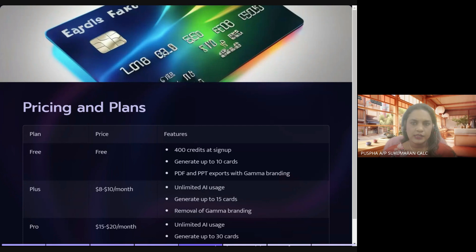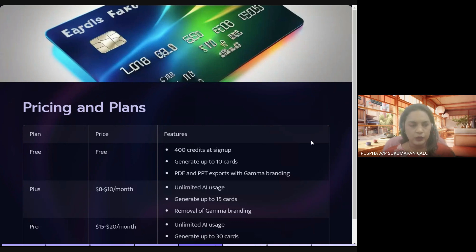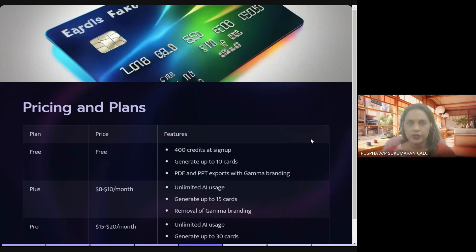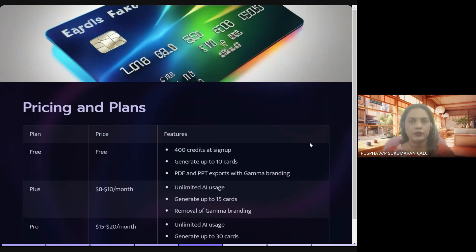Pricing and plans. Just like any other AI, we have the basic free version and some paid plans. I am using the free version and I'm quite happy with it. You can start with the free version. With the free version, you get 400 credits at sign-up, or 600 credits if you sign up using a unique referral code. You can generate up to 10 cards — cards being the name for slides used in Gamma.